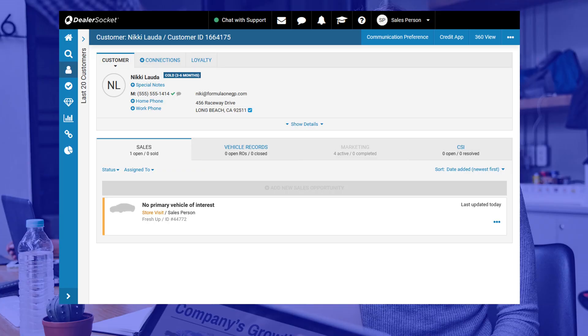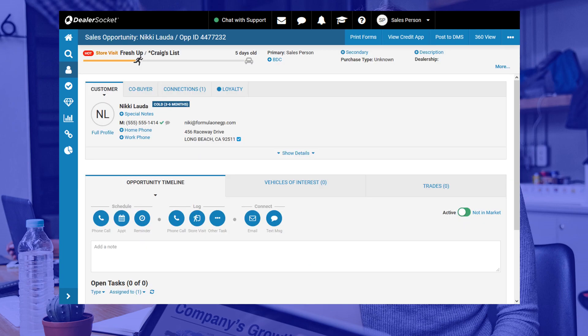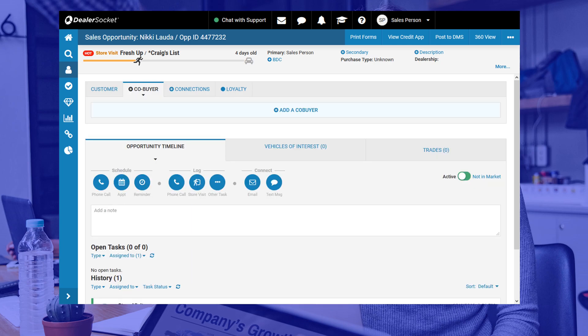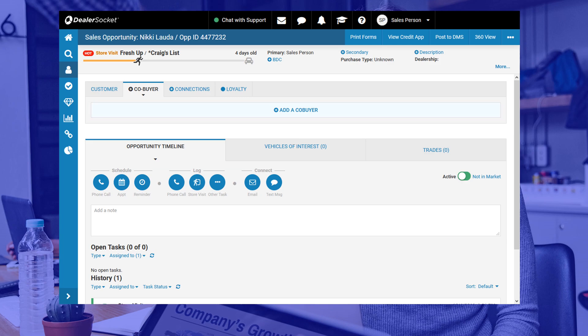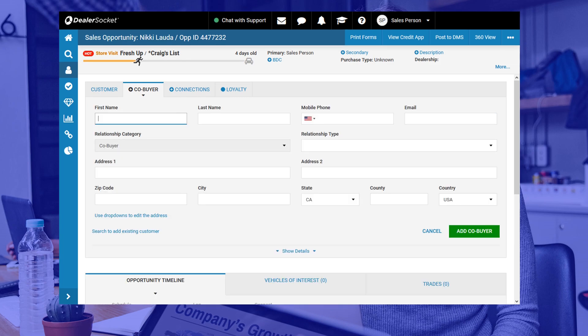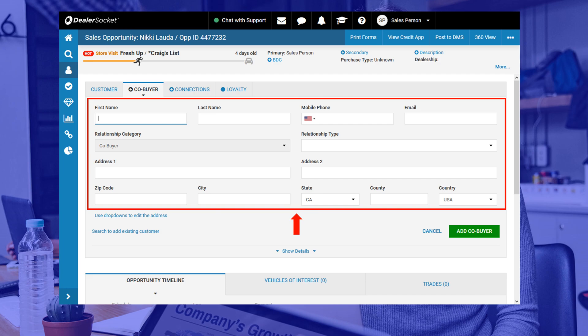To add a co-buyer you need to be inside the opportunity. Once there you see four tabs at the top of the screen and the one we're looking for is called co-buyer. Clicking it will give you the option to add a co-buyer so go ahead and click that long button to continue. On this screen you have options. You can add a new customer like you already know how to do or you can search for an existing customer and link it to the opportunity. This is actually the best option because it will save you time if your customer already exists in your database.